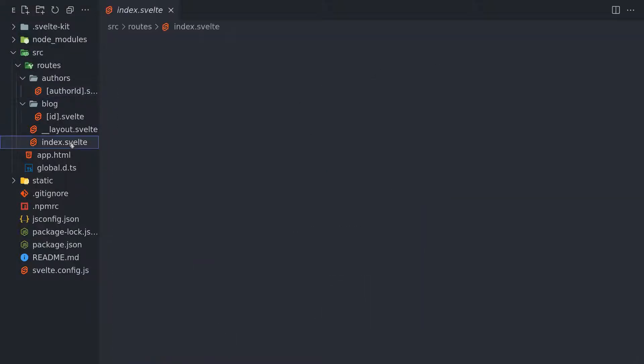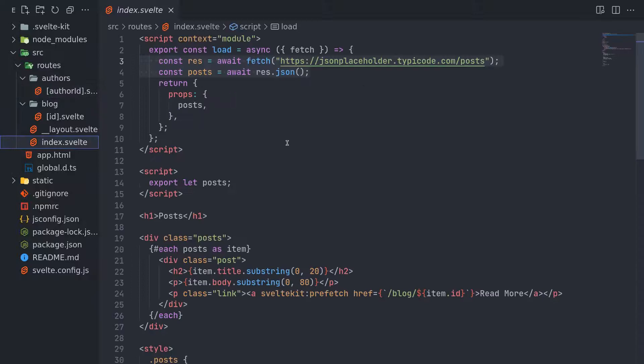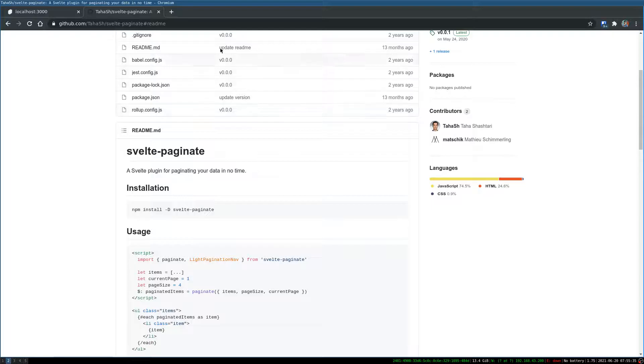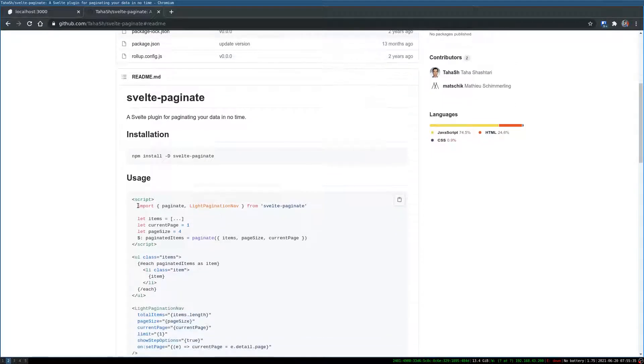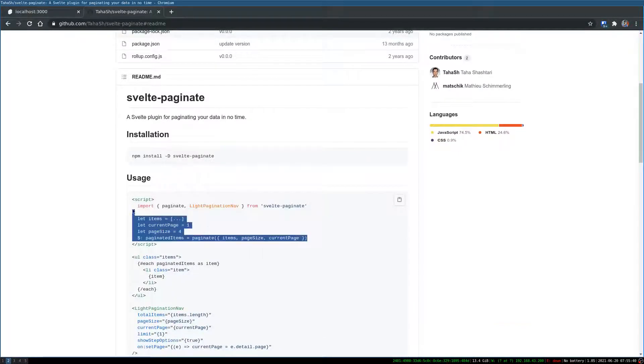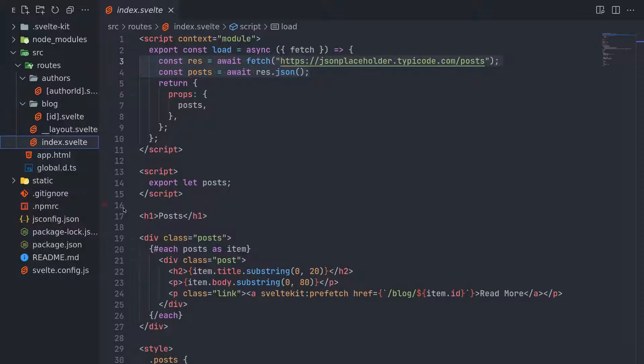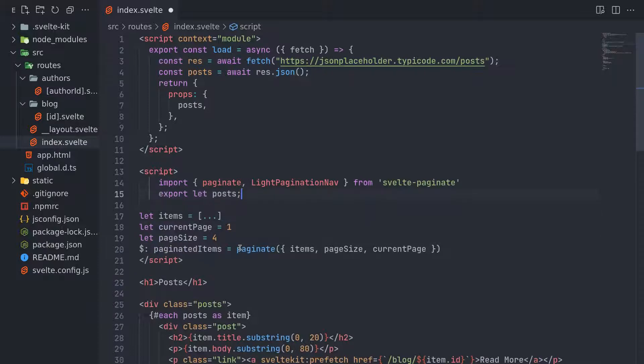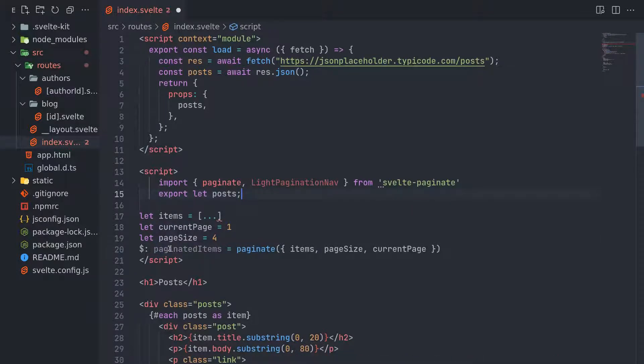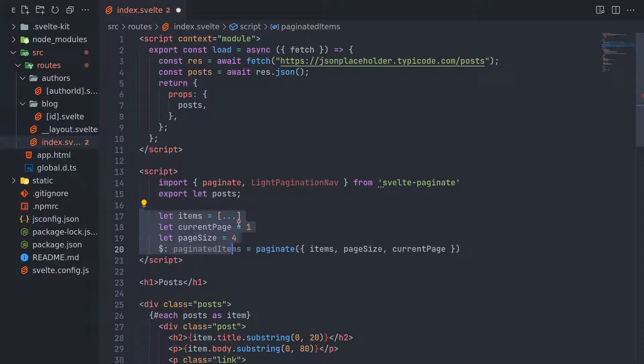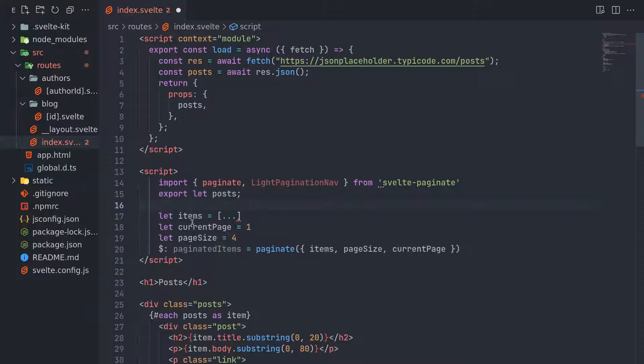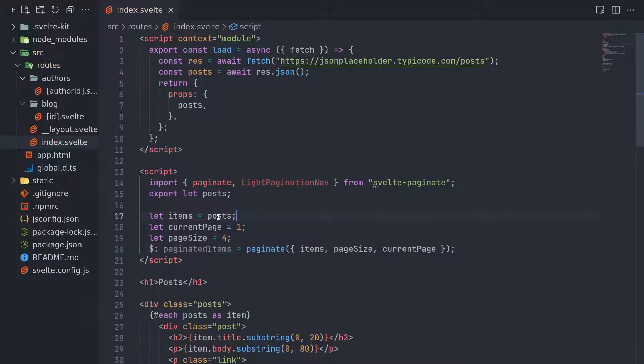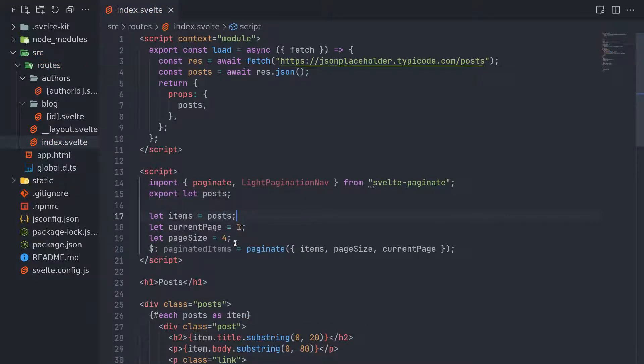Let me go to the home page. Here we'll have to import this as in the directions. I'll get all this actually. Let me move this up. Now I'll have to put items as posts here. This is an array, so nothing to worry. Current page, page size is 4.